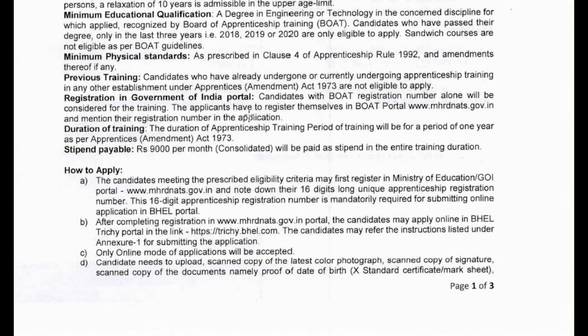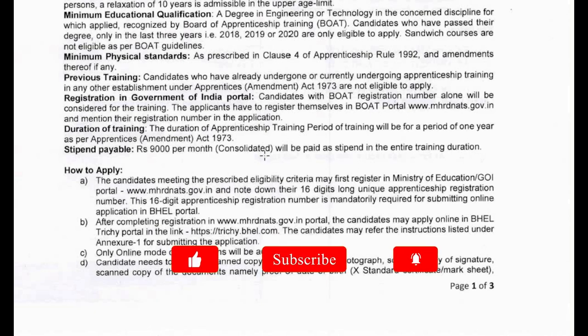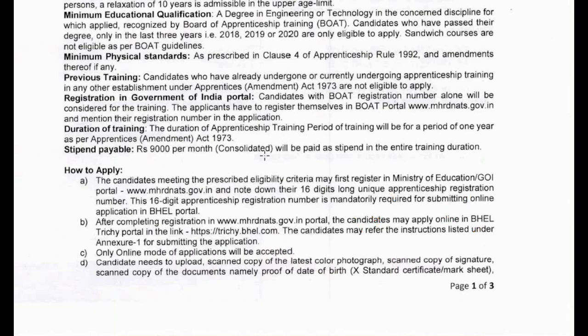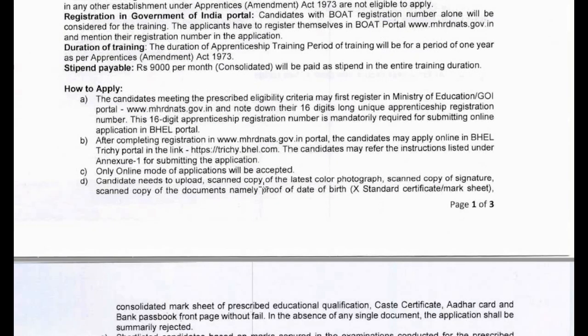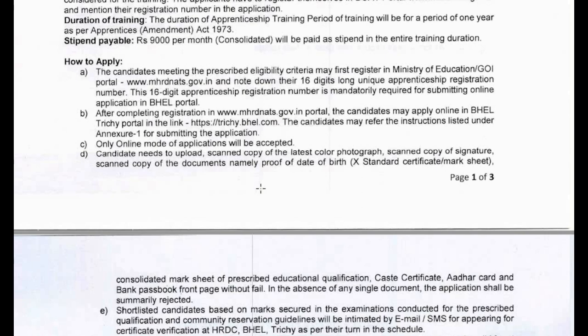Next is how to apply. If you are an eligible candidate, you can apply through the Ministry of Education website: mhrdnats.gov.in. You will need to apply using your 16-digit registration number.